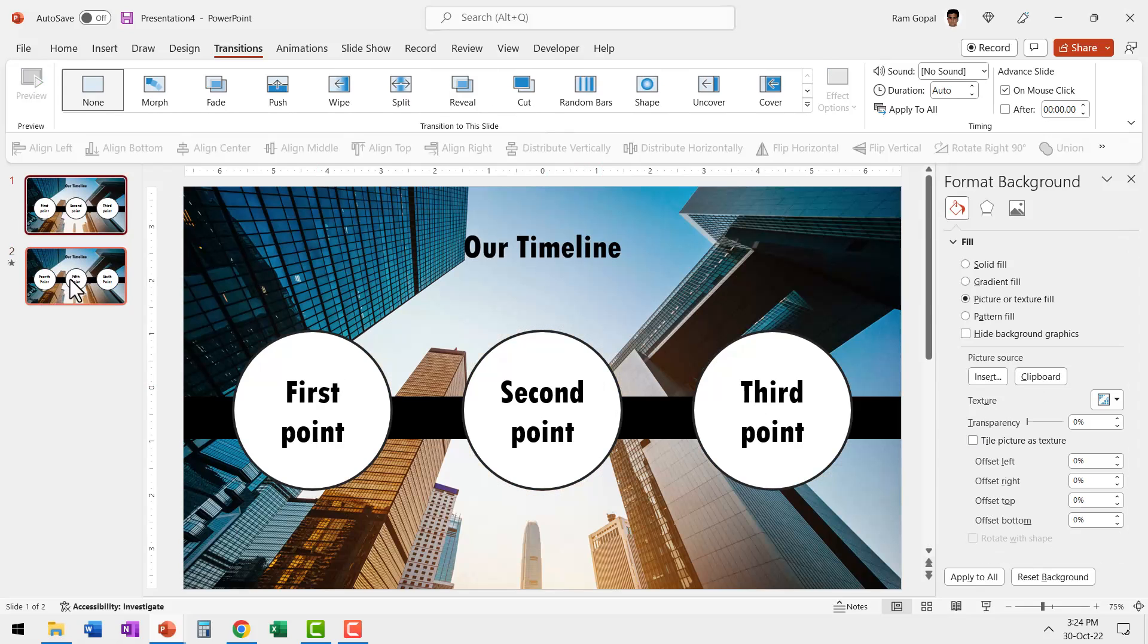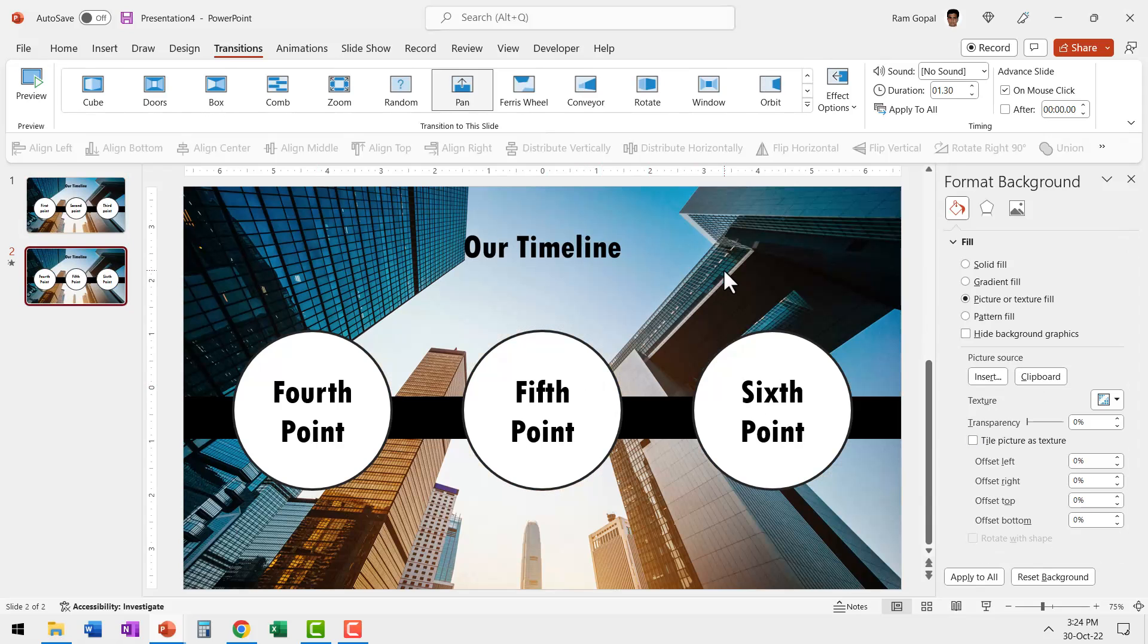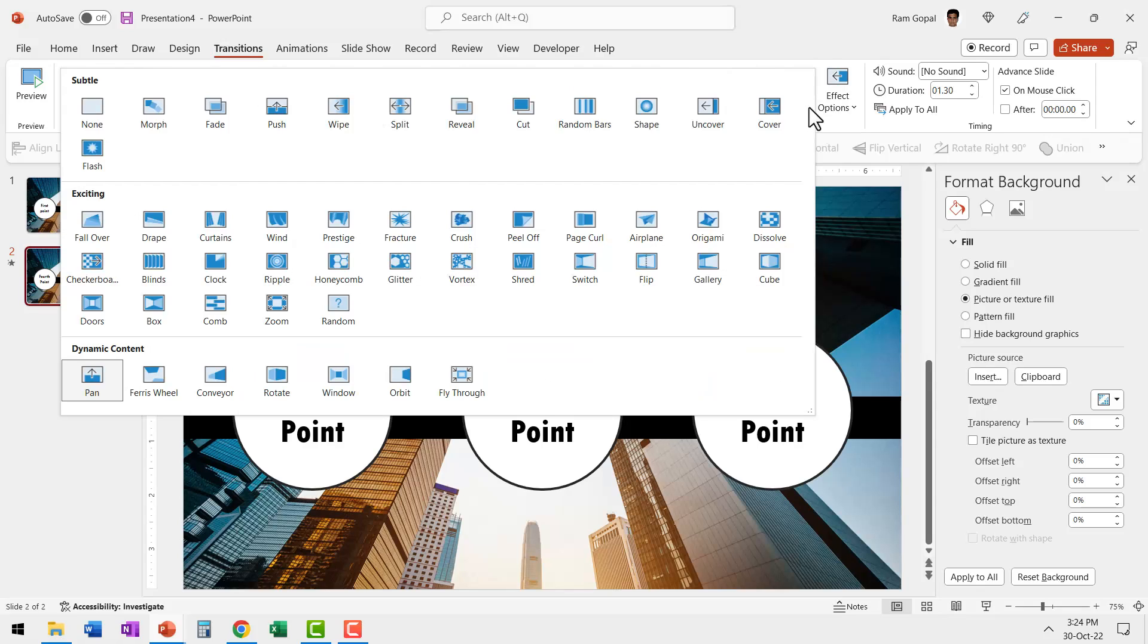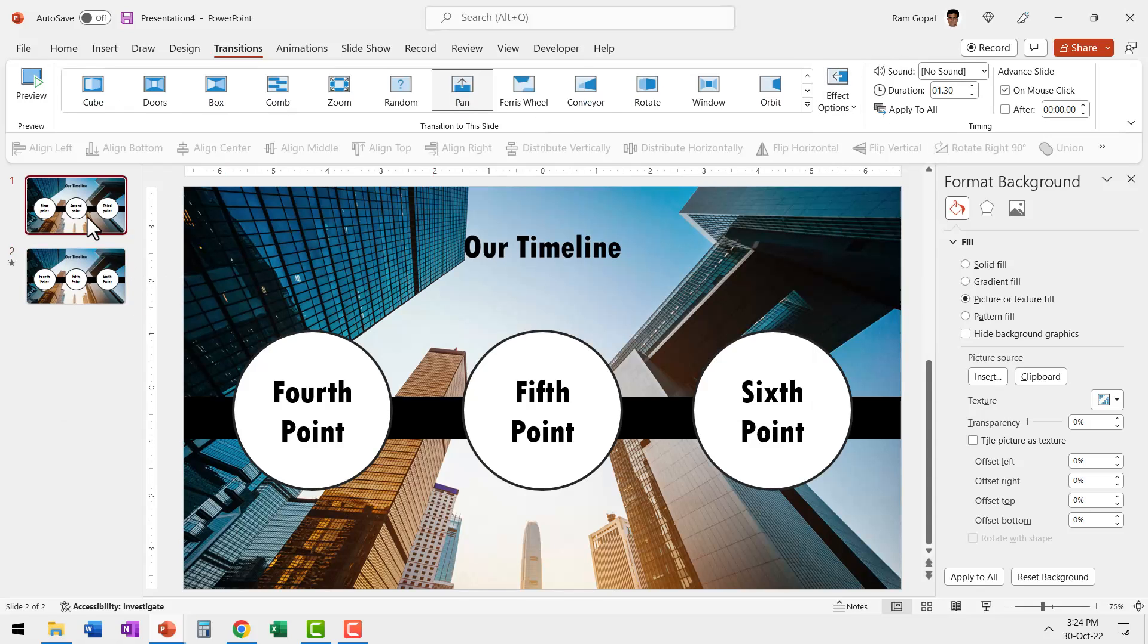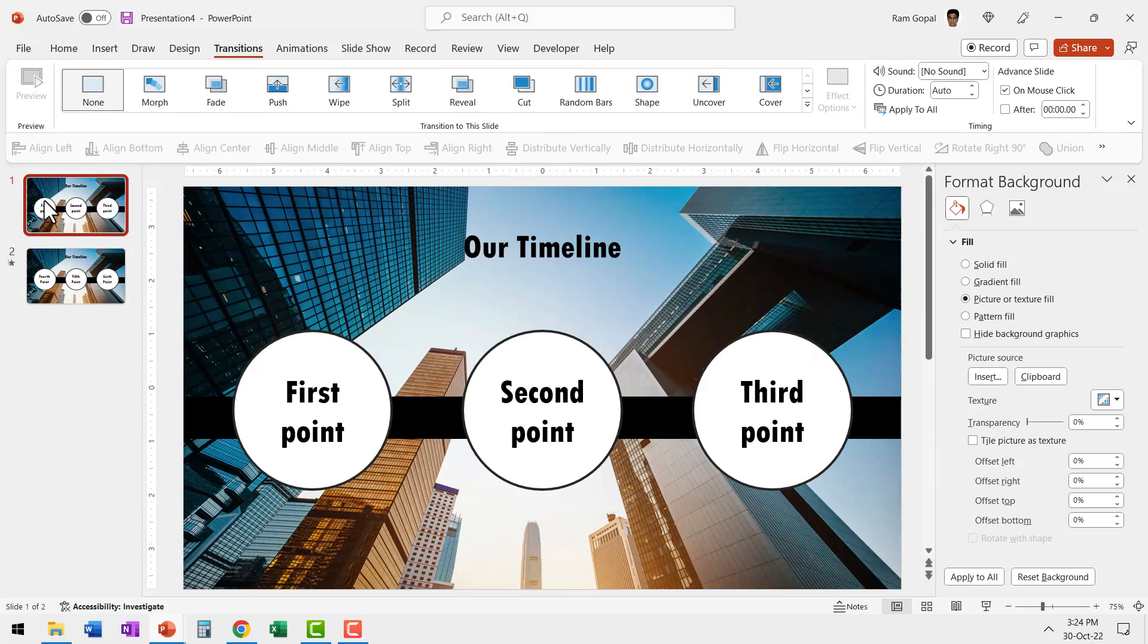Now both the slides have the same background. Let's apply the pan transition. Let's go to transitions and apply pan transition and go to effect options from right.